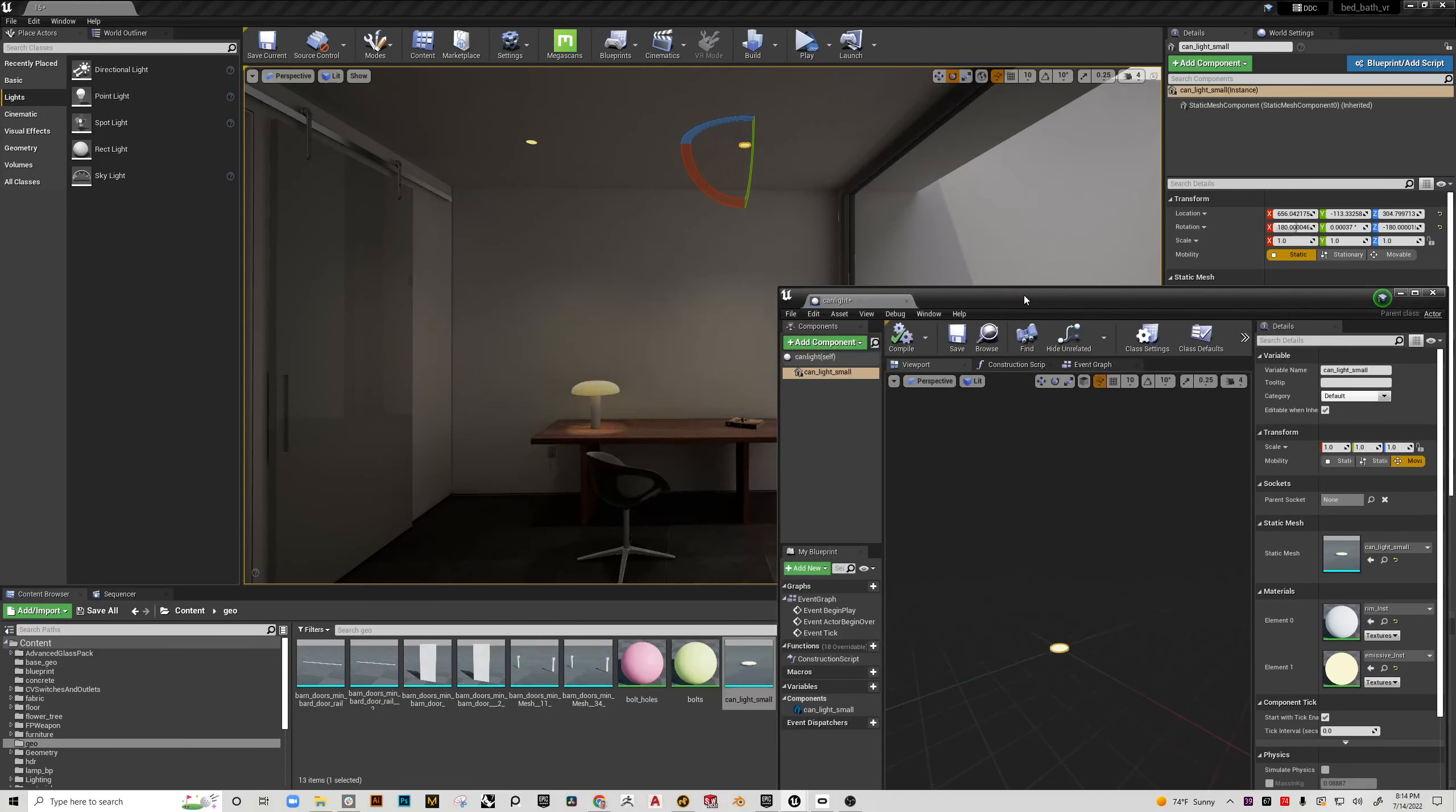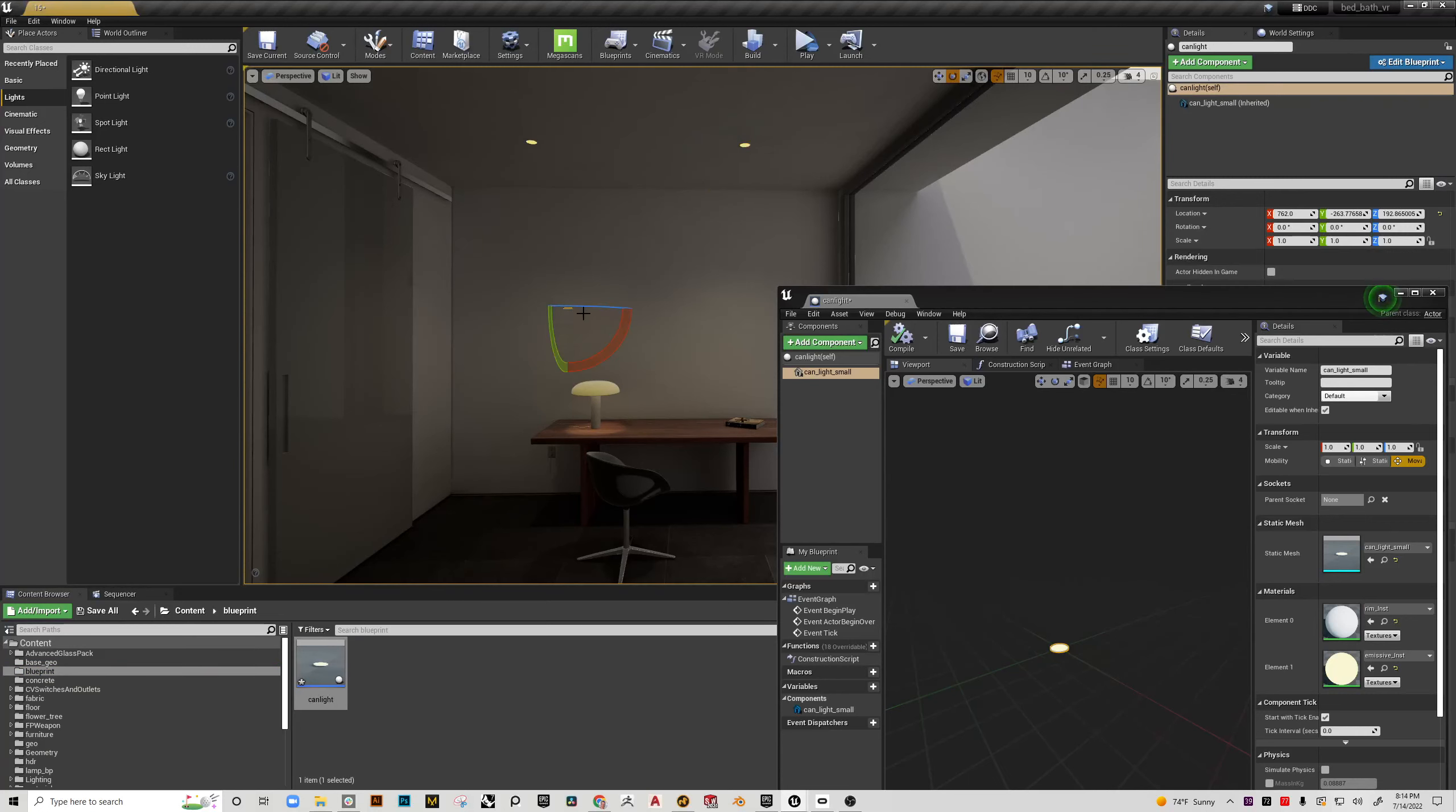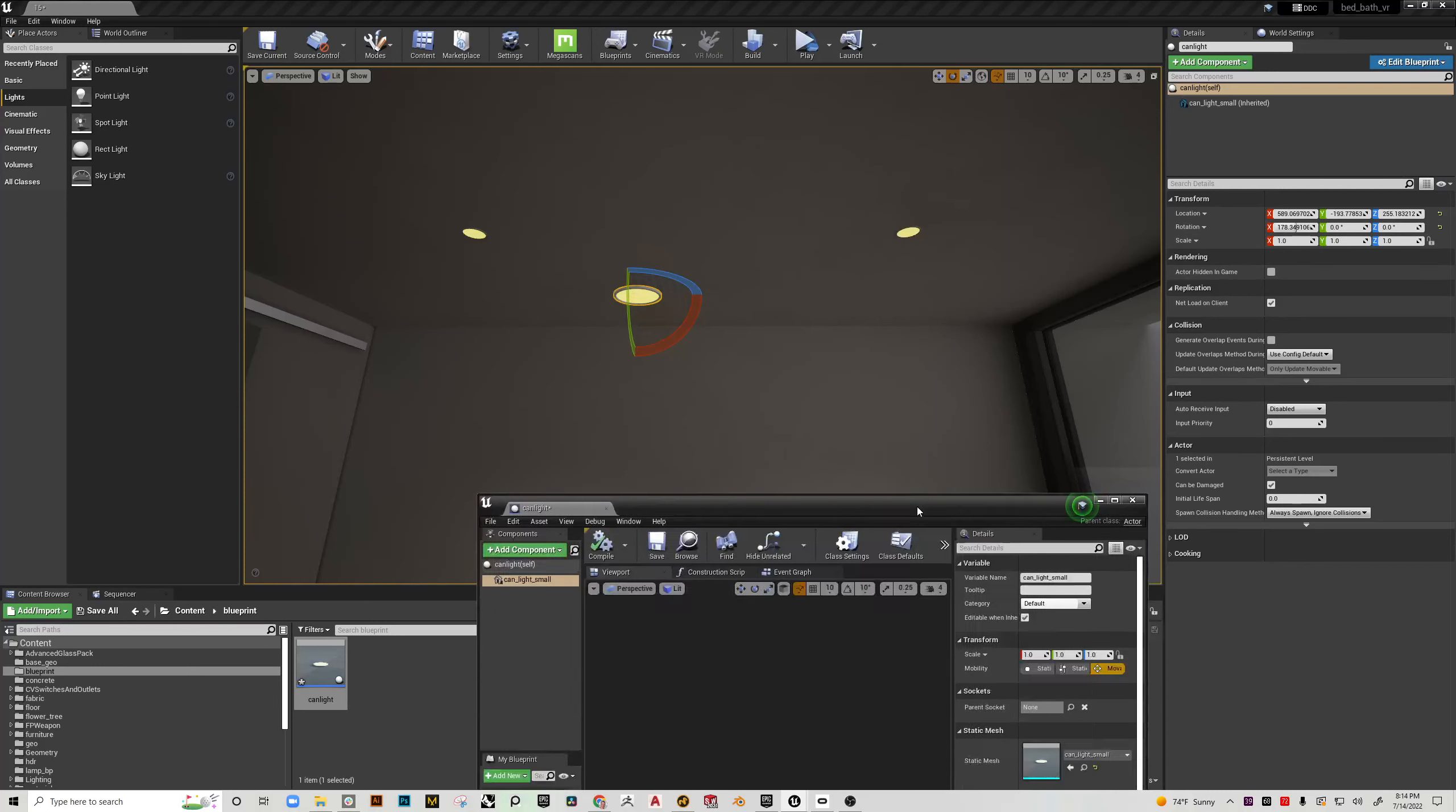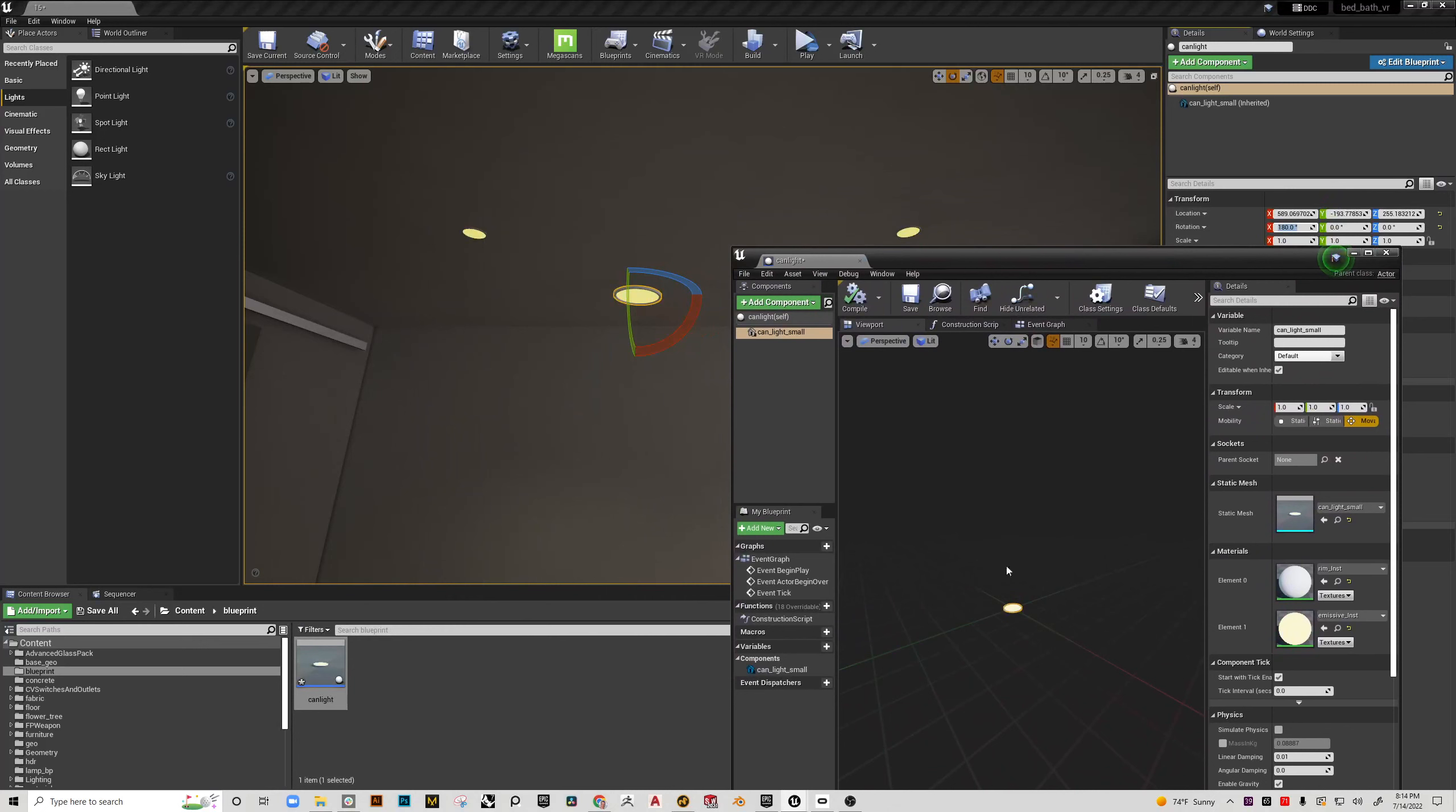So I'm going to hit compile and after having done that I can go to my blueprint folder and there is my can light. So what I like to do is actually drag the blueprint item that I've made into the space just so I can get a sense of its orientation and all that stuff. So I know that the emissive light is obviously supposed to face down so I'm going to rotate it 180 there